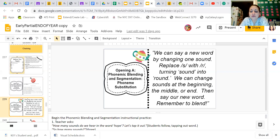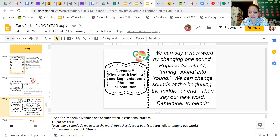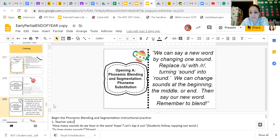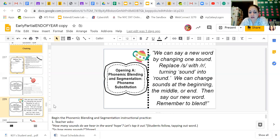When we say a new word by changing one sound, replace a square, turning sound into rounds, we can change sounds at the beginning, the middle, or the end, then we'll say our new word. Remember to blend. So we're going to do some blending today. Remember, if we take and change one sound in a word, it changes the whole word — it makes a whole brand new word. I'm going to practice it on my whiteboard first so you just have to listen, and then you and I are going to do it together.